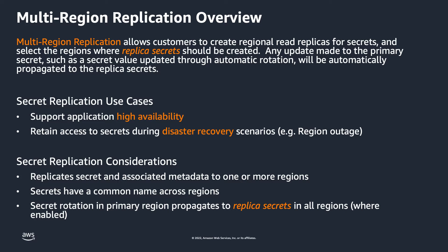This feature enables customers to leverage Secrets Manager to easily manage secrets needed to support their global applications and disaster recovery strategies.